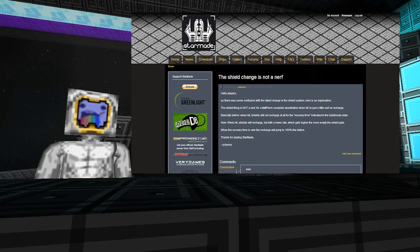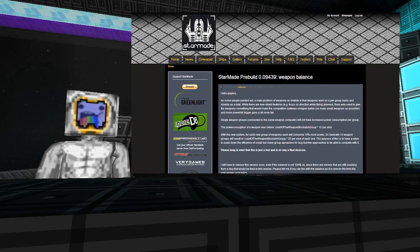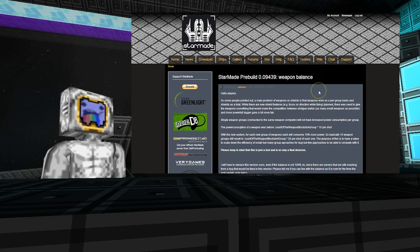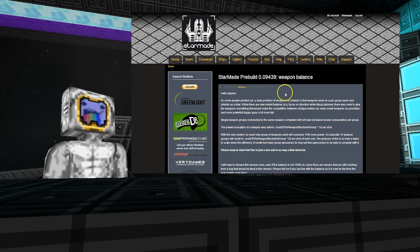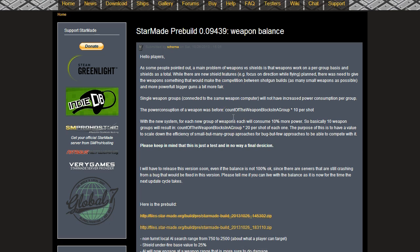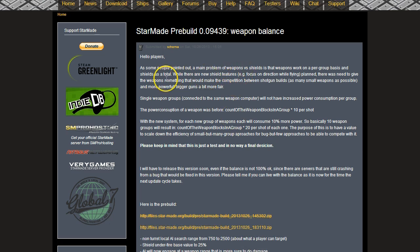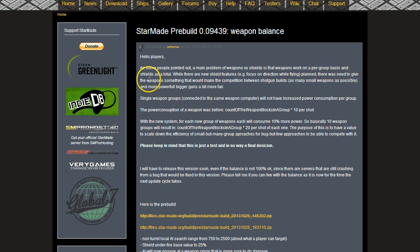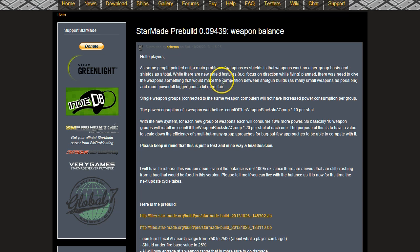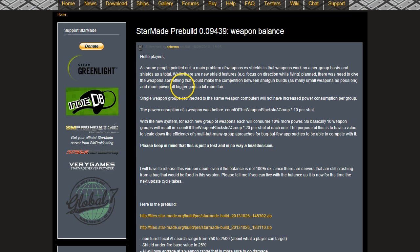Moving on to the next pre-build, that would be for the 26th Saturday. Weapon balance: as people pointed out, the main problem of weapons versus shields is weapons work on a per group basis and shields as a total. While there are new shield features focused on direction while flying planned, there was no need to give the weapons something that would make the competition between shotgun builds as many small weapons as possible and the more powerful bigger guns a bit more fair.